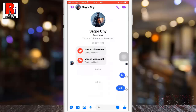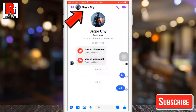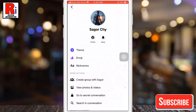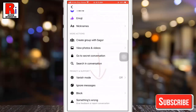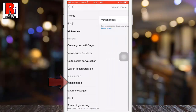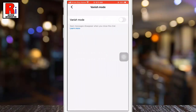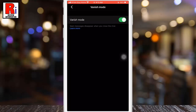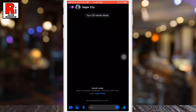If this doesn't work, you can instead tap the person's name at the top, scroll down, and tap vanish mode, then tap the switch to enable it. When vanish mode is enabled, your chat will appear with a dark background.